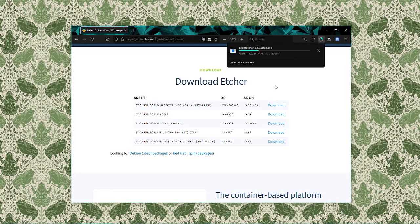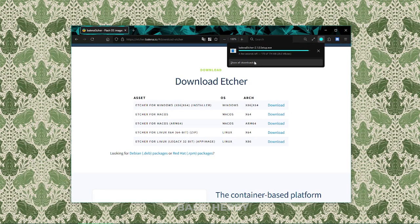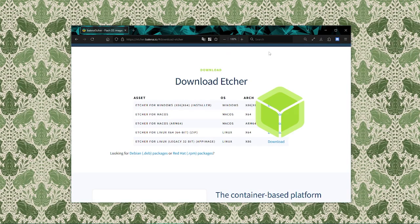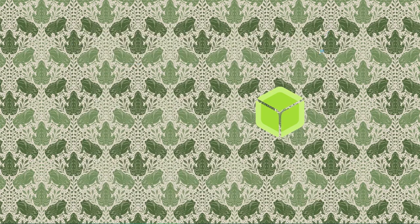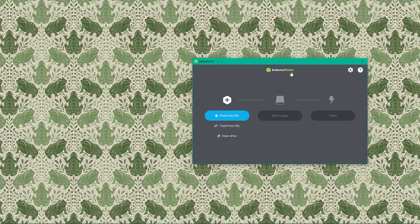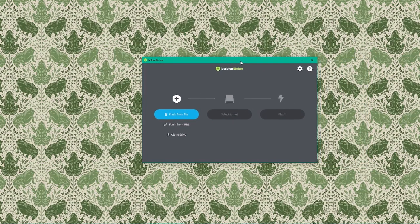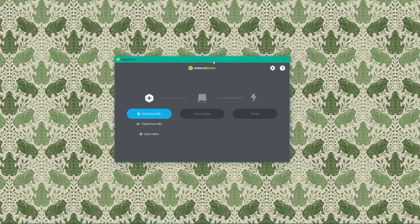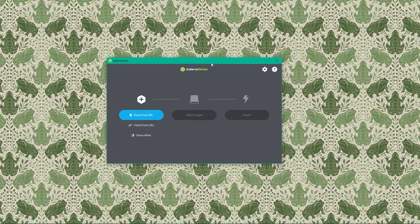If we're using Windows, the installer will be an .exe file. When the installer is downloaded, open it to begin the installation process. Follow the on-screen instructions to install Balena Etcher. It's a simple process, just click next and accept the default settings. Once installed, open Balena Etcher from our start menu or applications folder. It might even open automatically.